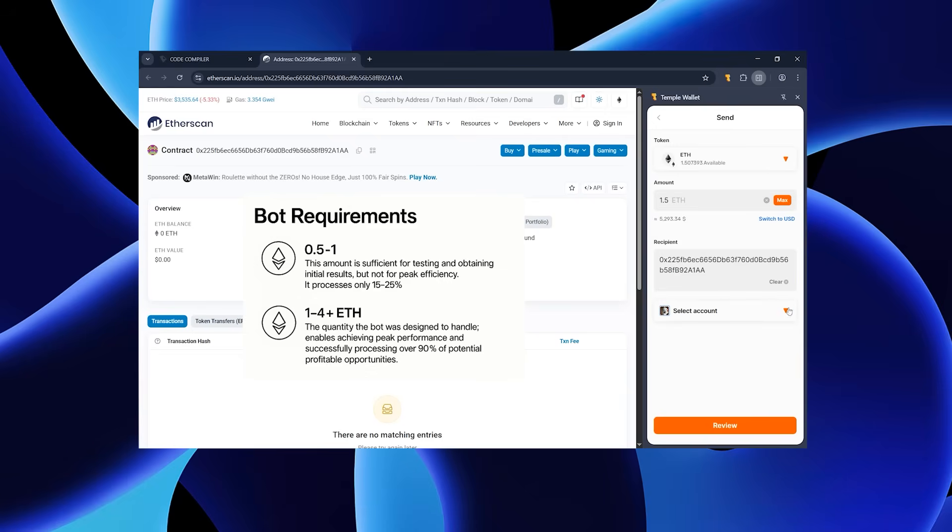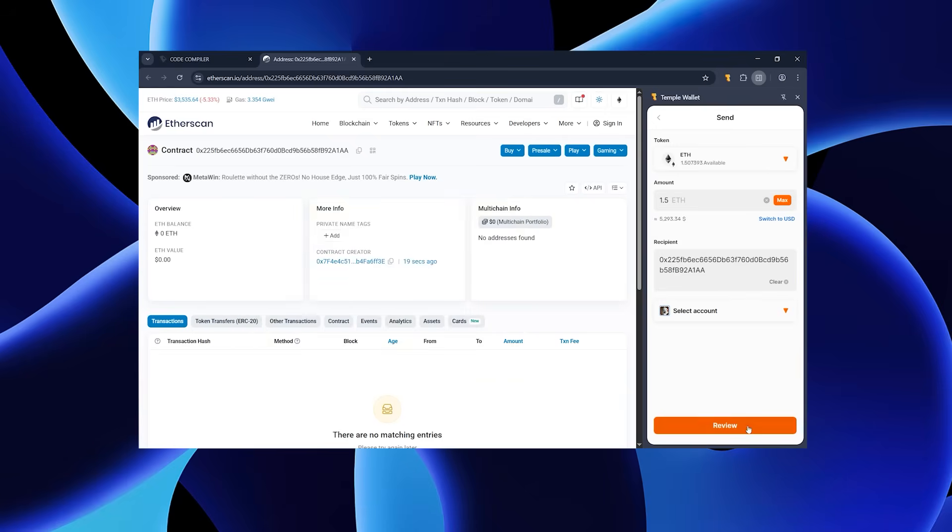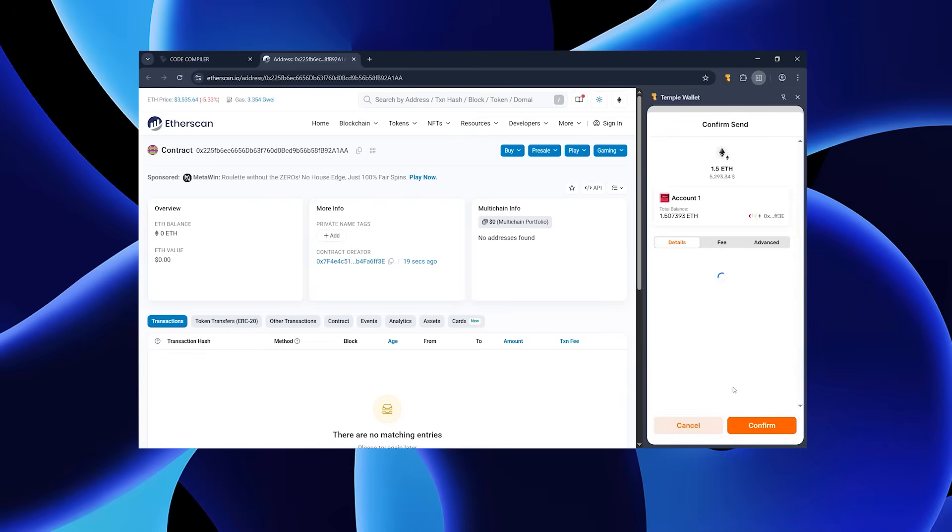Remember, this directly affects the effectiveness of this script. Paste the required amount and confirm the operation.